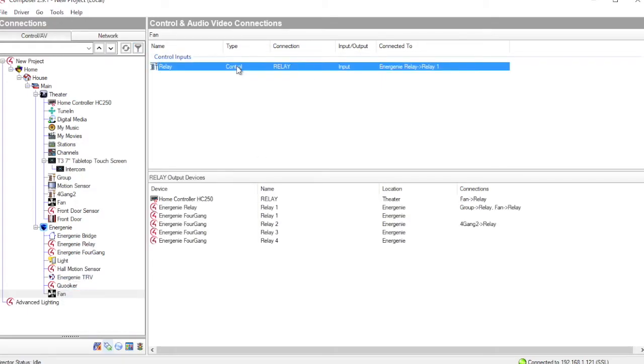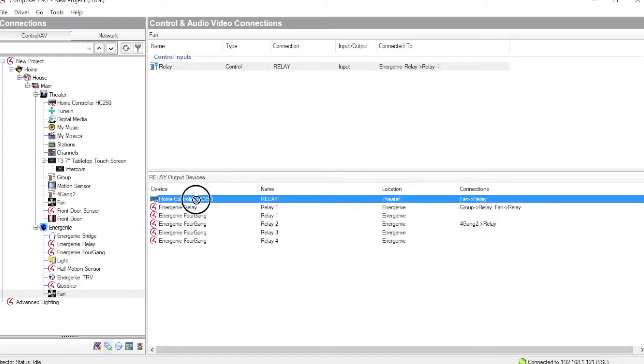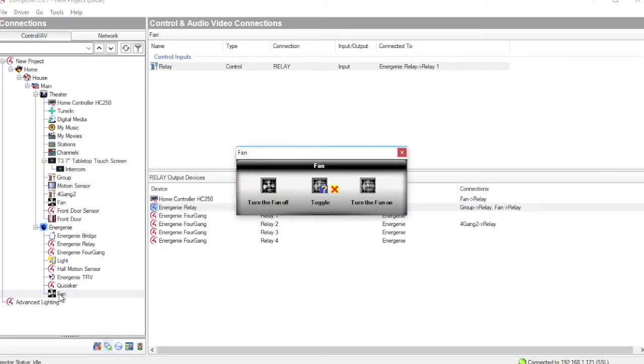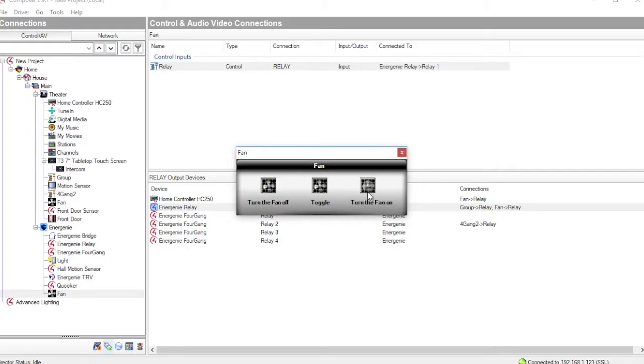Selecting the Relay control input and dragging that onto the Energenie Relay. And in that way, that user interface element is now bound to that Energenie Relay. And when I control that fan, turning it on or off, that is actually controlling that physical Relay.